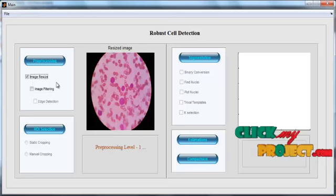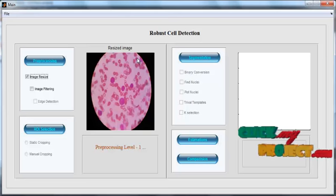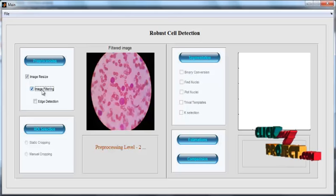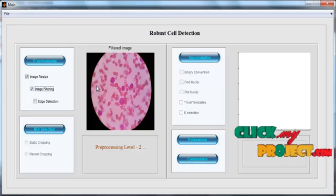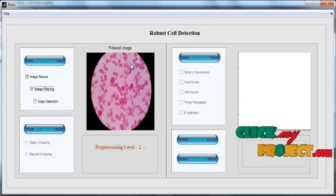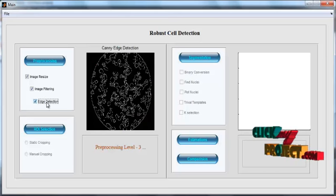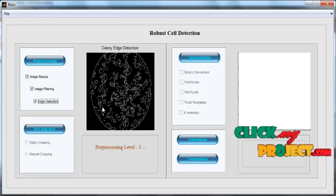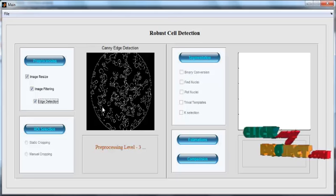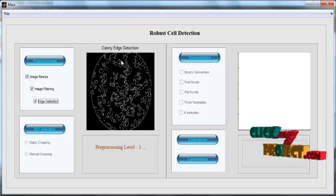Then select the second check box, which is Image Filtering. The filtering is applied to the input image and the filtered image is shown in Axis 1 with the title 'Filtered Image'. Then click Edge Detection. The edge detection is applied to the cell image using the Canny edge detection method. The edge-detected image is shown in Axis 1 with the title 'Canny Edge Detection'.